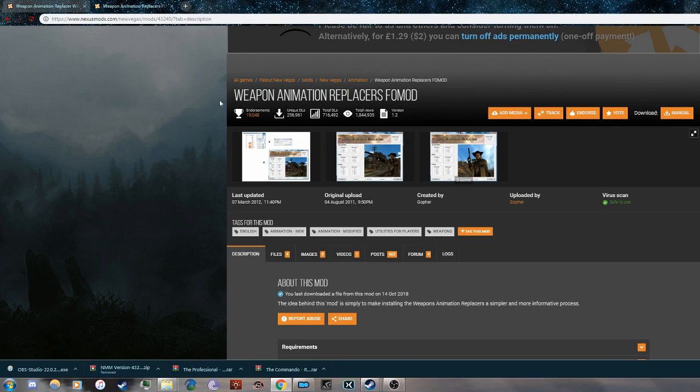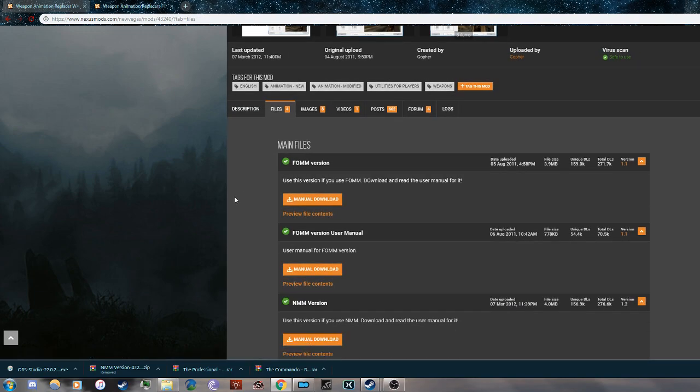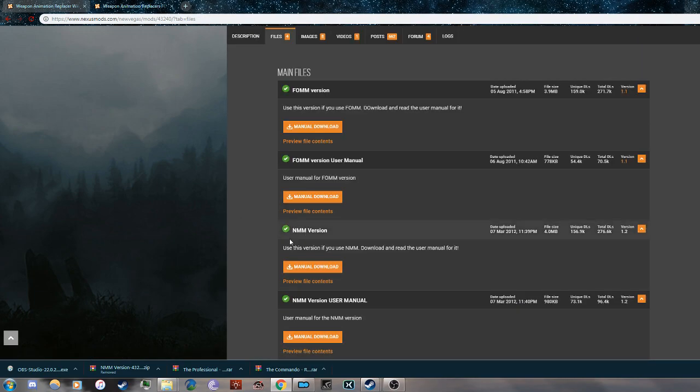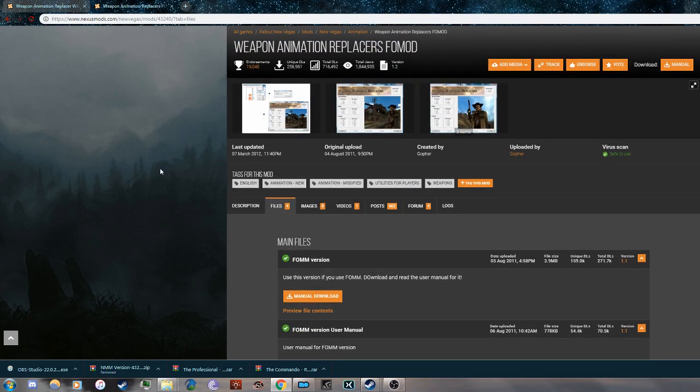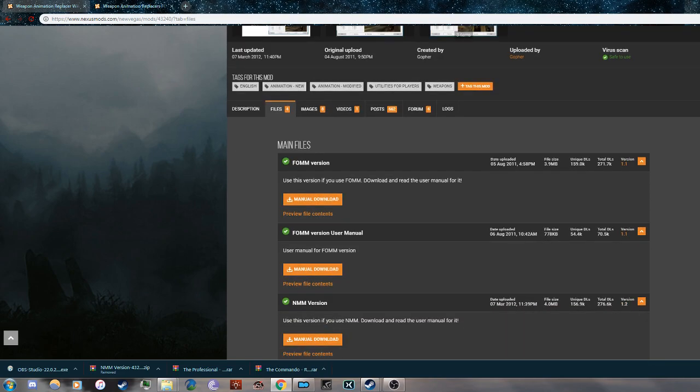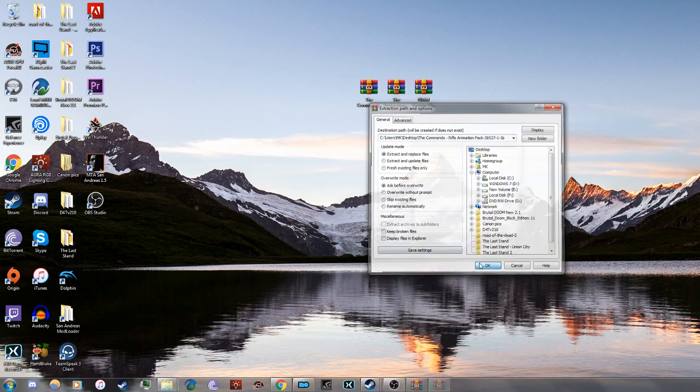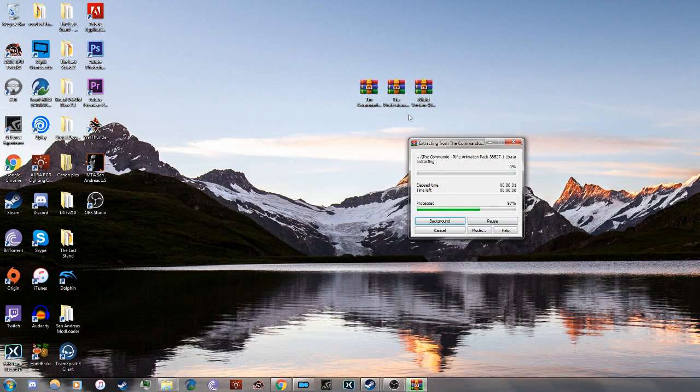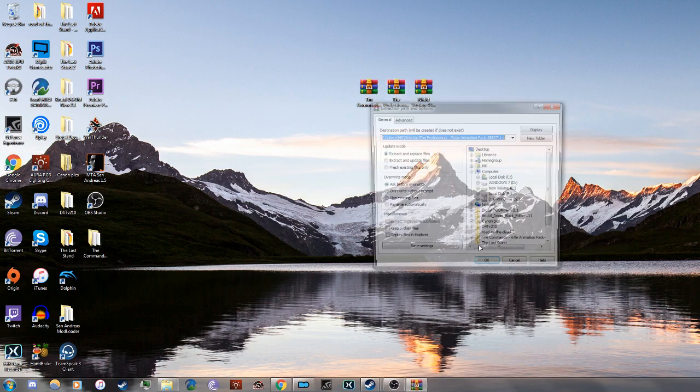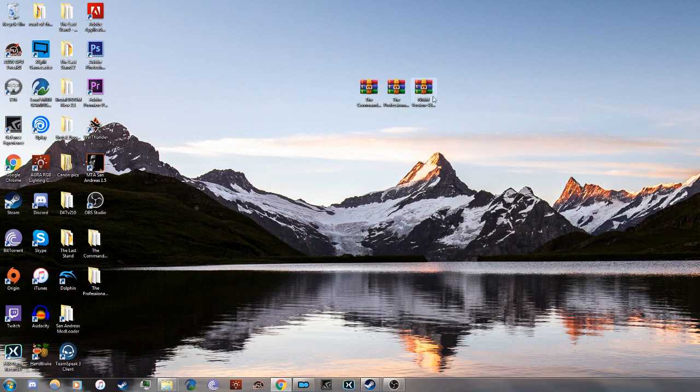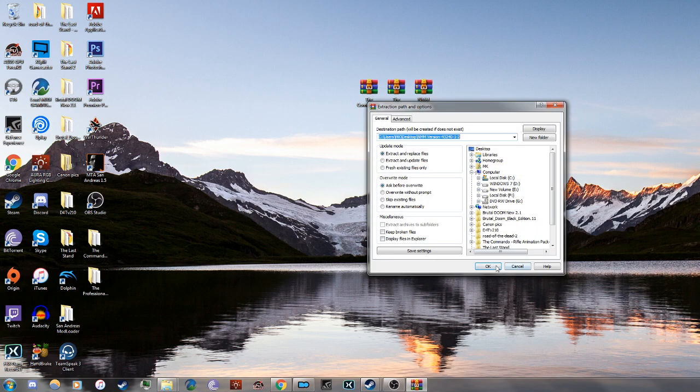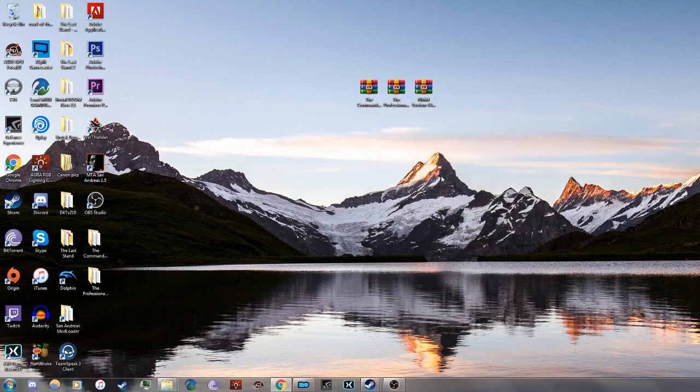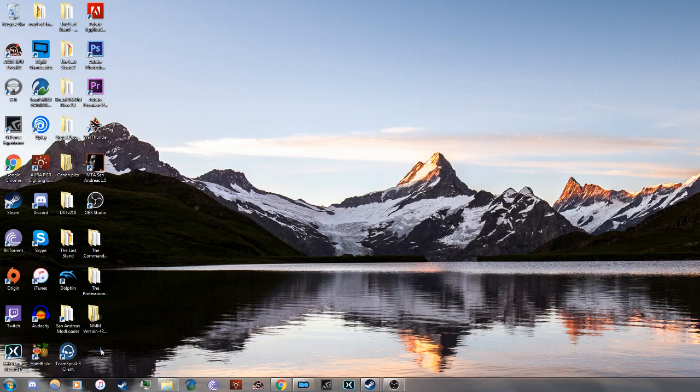Download the NMM version—the links will be below. Once you do that, extract all three files. It will take some time, but don't worry. Once it's done, just delete the original files; you don't need them any longer.